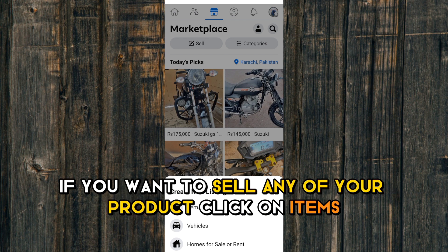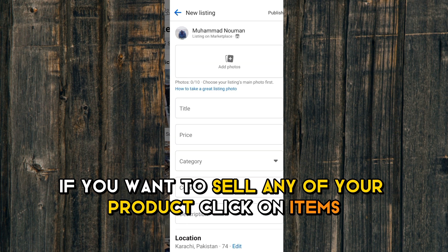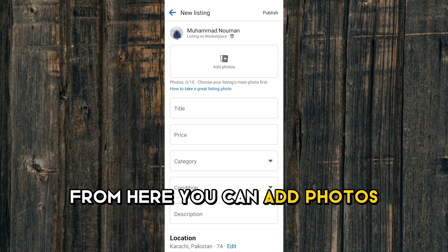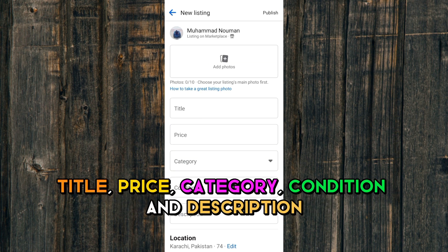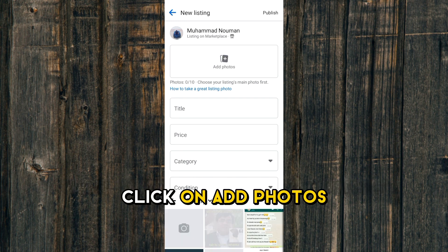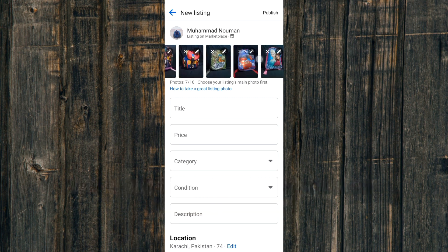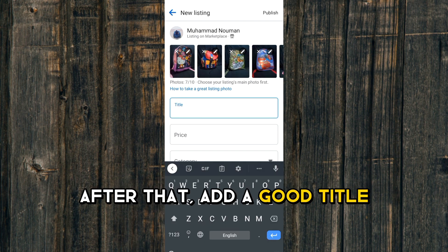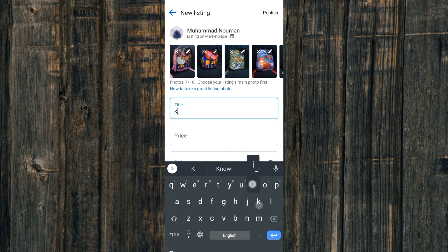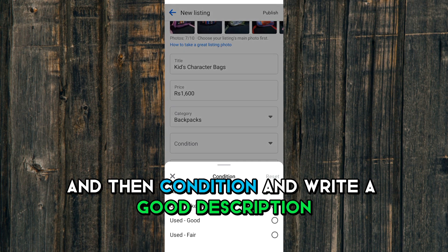Click on Items. From here you can add photos, title, price, category, condition, and description. Click on Add Photos and then select the photos of your product. After that, add a good title, add price.